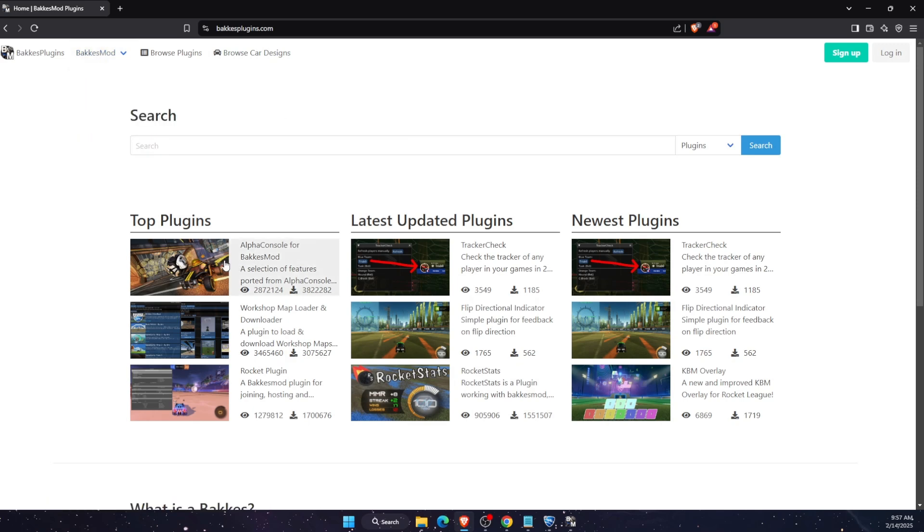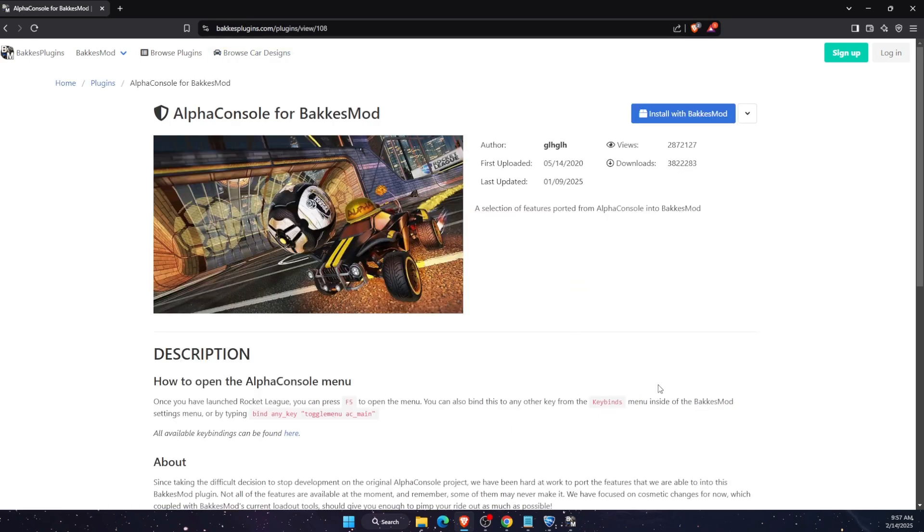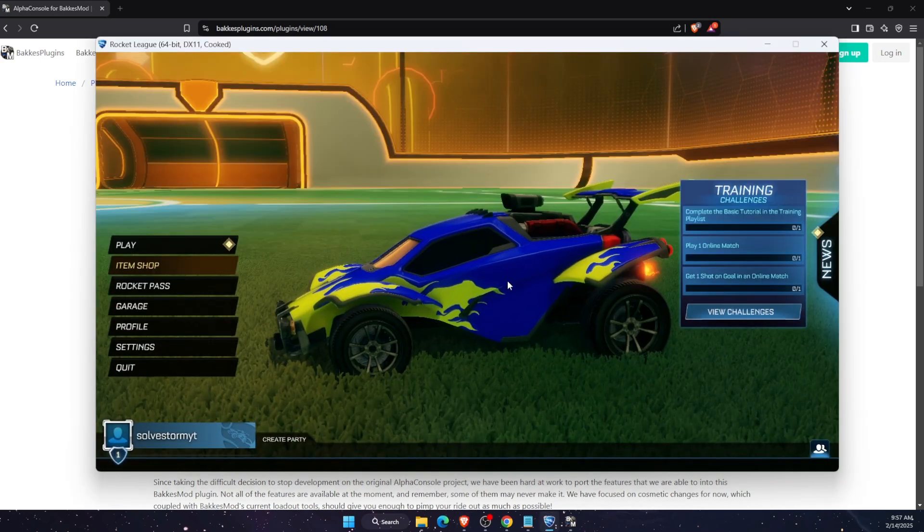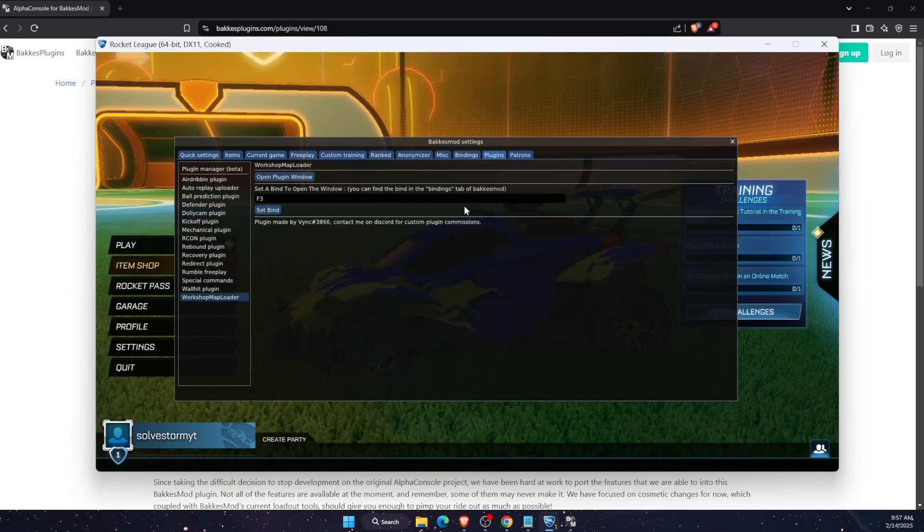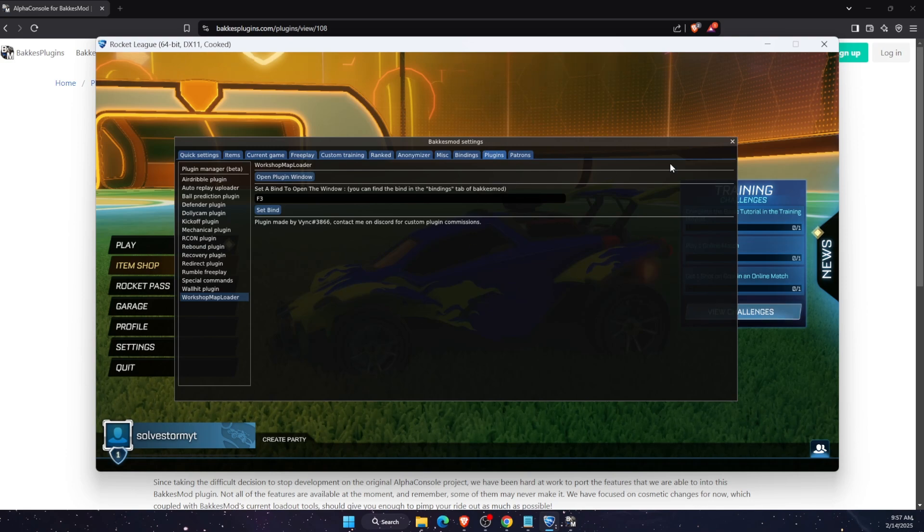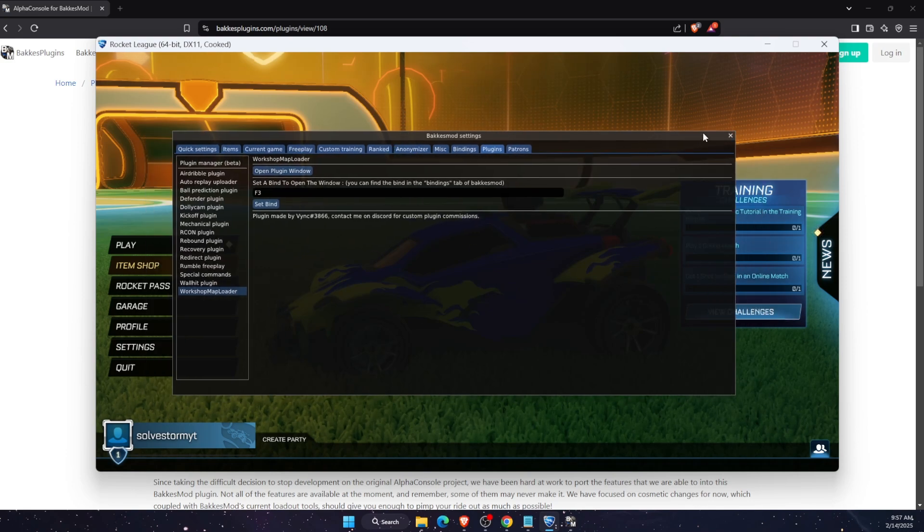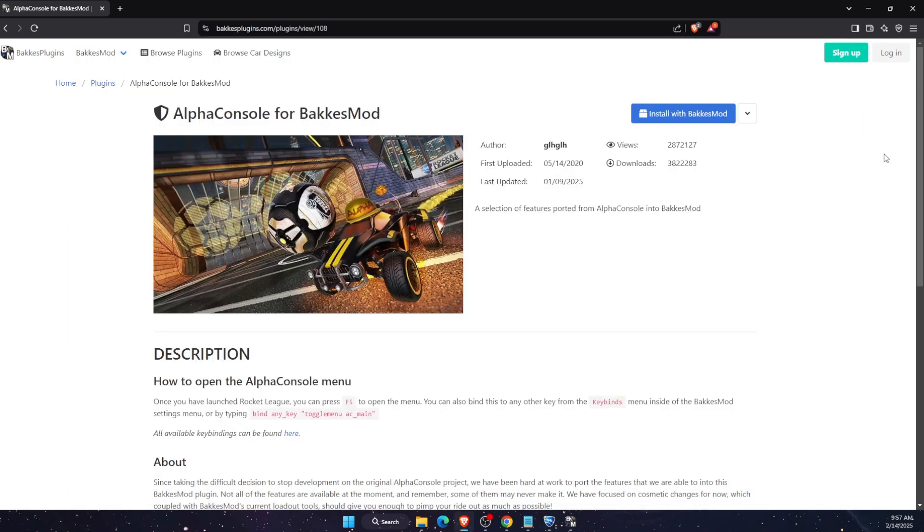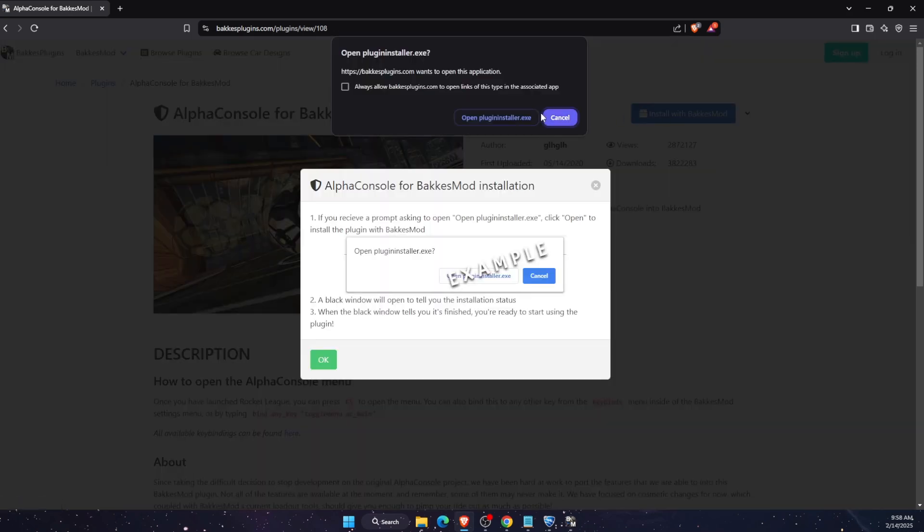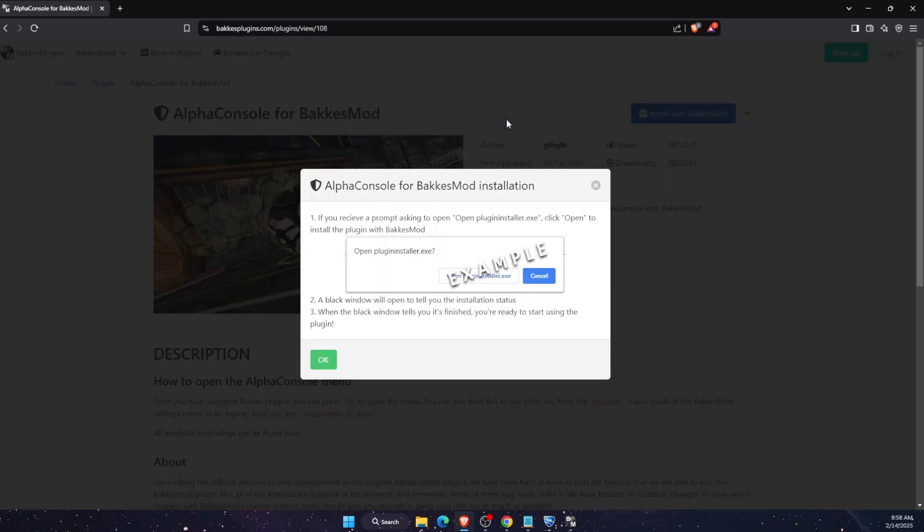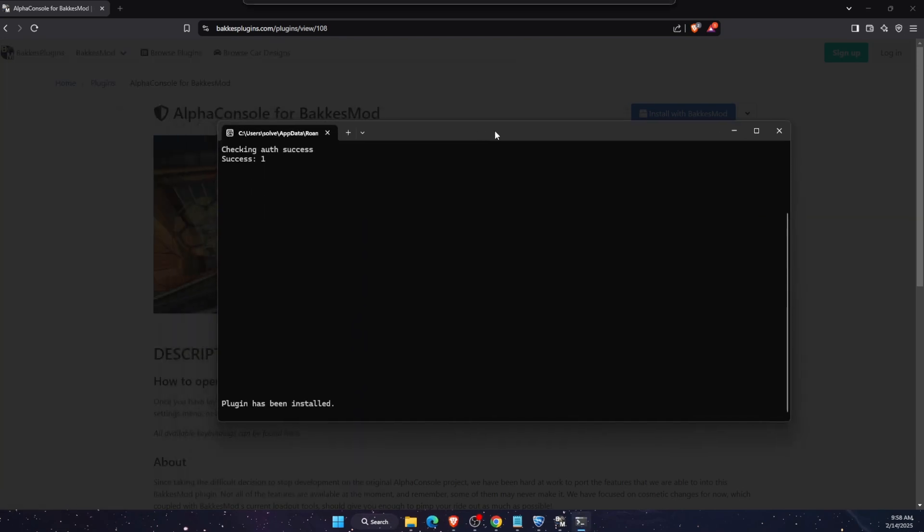After you have it, you want to go to BakkesMod plugins and what we'll need is Alpha Console for BakkesMod. Now once Rocket League is opened and you have working BakkesMod settings, you will need to click install with BakkesMod and then click open plugin installer.